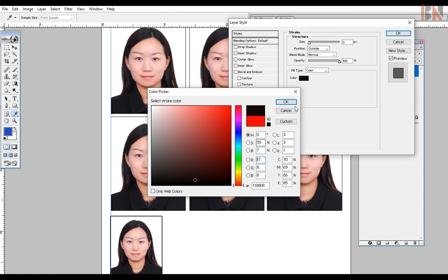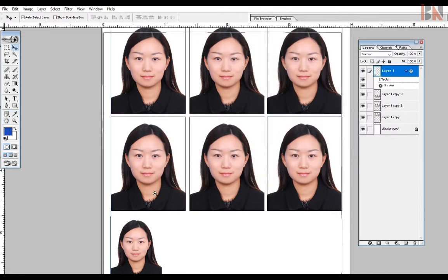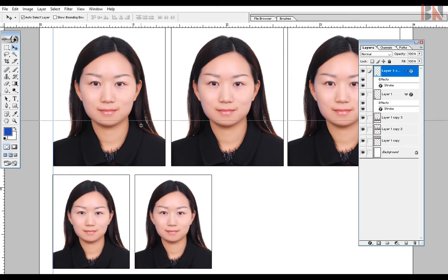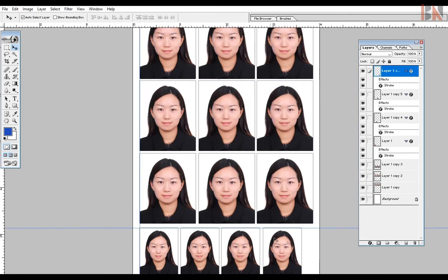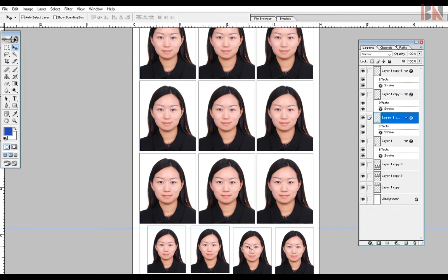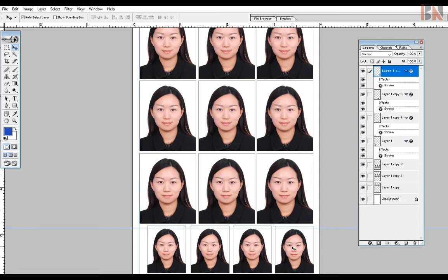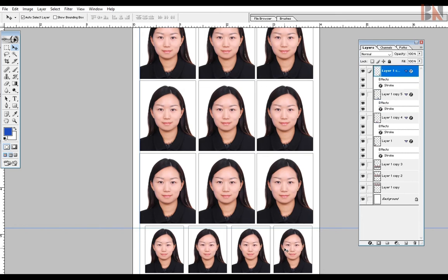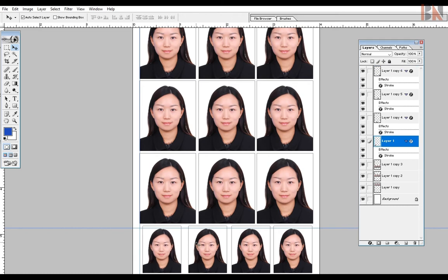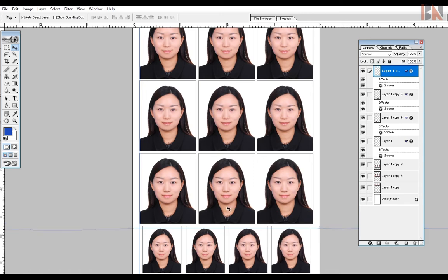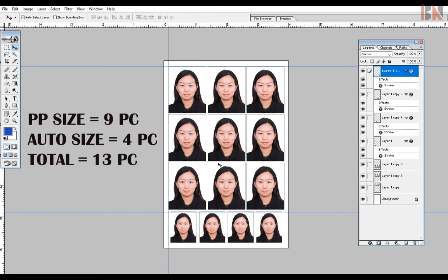I want to use a color border on the layer style with stroke. I want to go with the photo in the auto size and in 4R size. So we can compose a total of 9 passport size photos and 4 auto size photos, for a total of 13 photos in the 4R size.